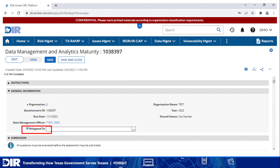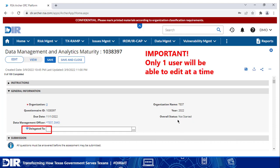In discussing access, it's important to note the delegate function contained within the general information section. Please note this is optional. The DMO is the default owner of the assessment submission process. However, there may be the need for collaboration to complete the assessment. You can add delegates and they will receive notification to log in and update responses. If the individual is not listed in the dialog box, they will need an account. You can create a support ticket or email grc at dir dot texas dot gov to get them added. Of importance to note, only one user will be able to edit the assessment at a time.